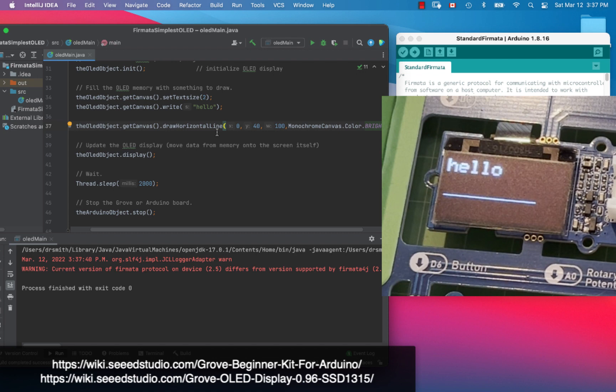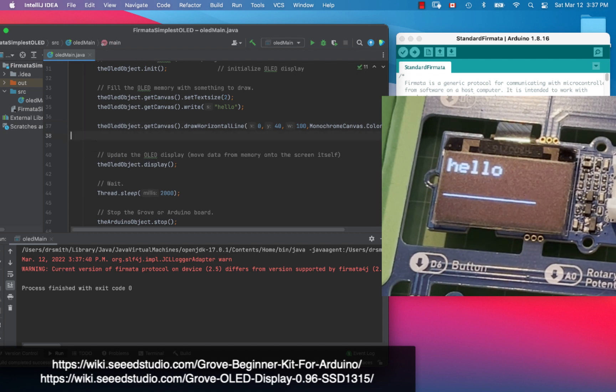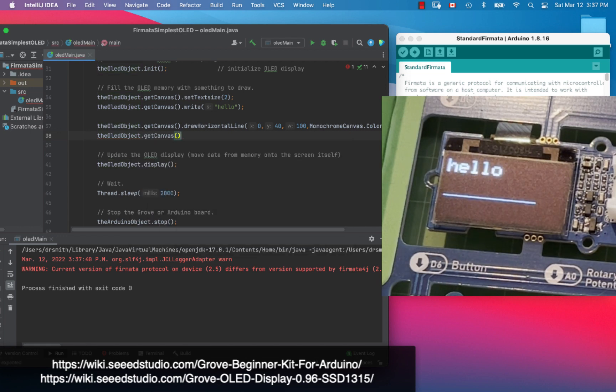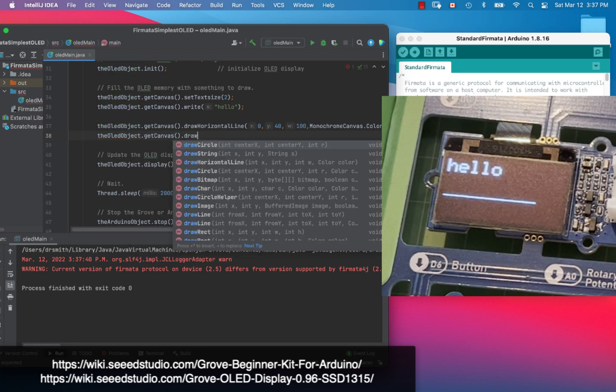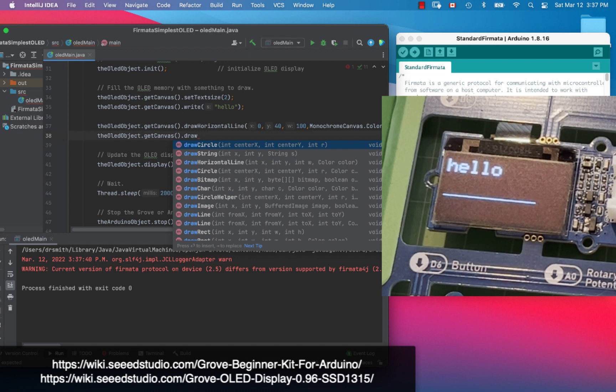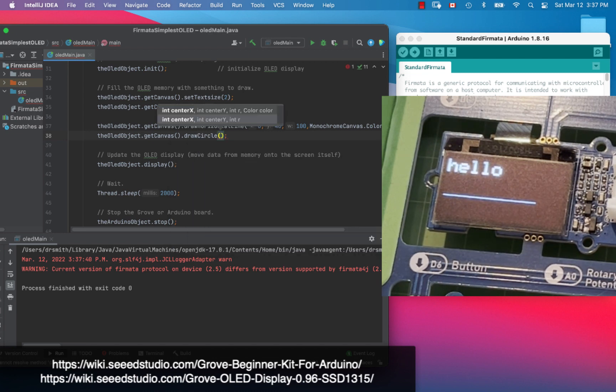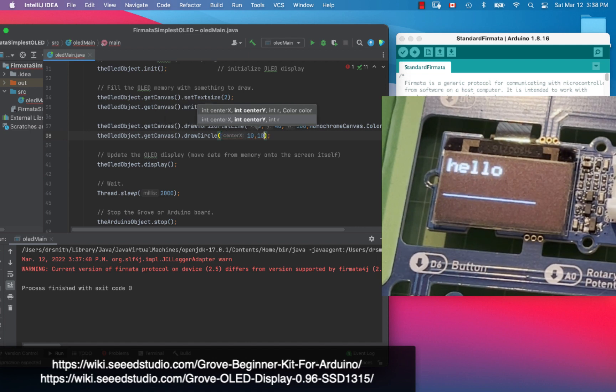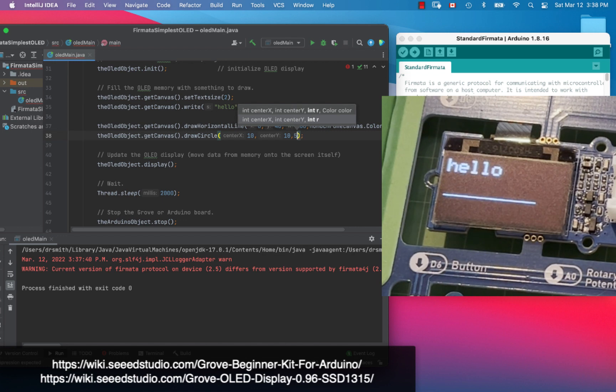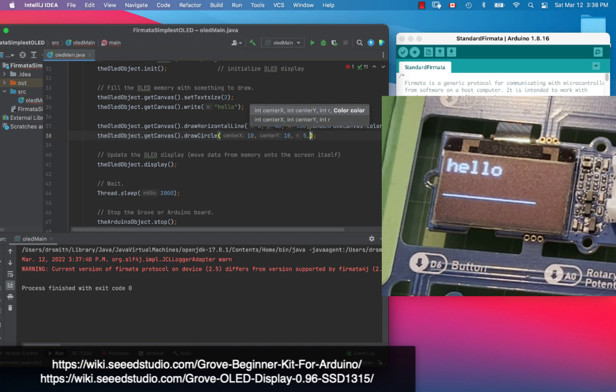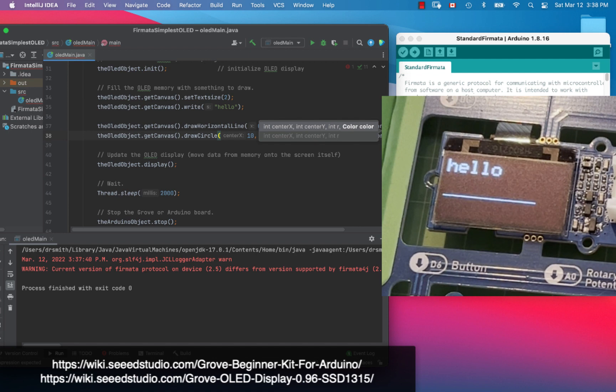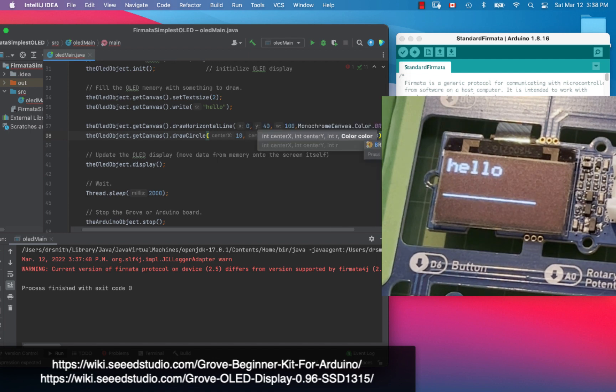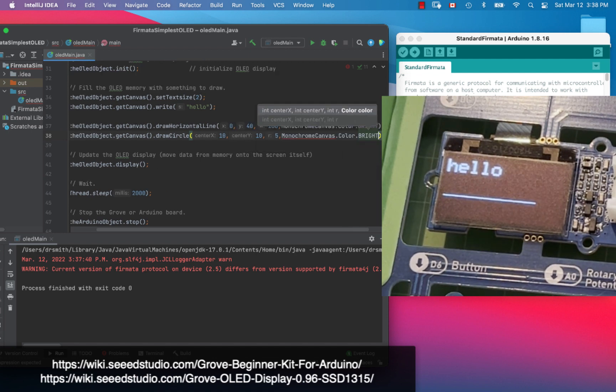Next up, how about we do a circle. We're going to go OLED object dot get canvas dot draw circle right there. Let's see, center x, center y, so let's make that I don't know 10 and 10, and a diameter of five or sorry that's a radius of five, and then the color we're going to do again monochrome canvas dot color dot bright.